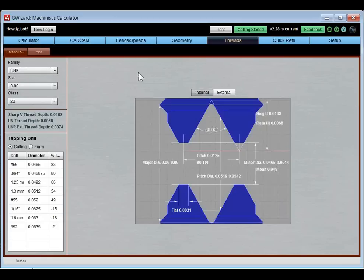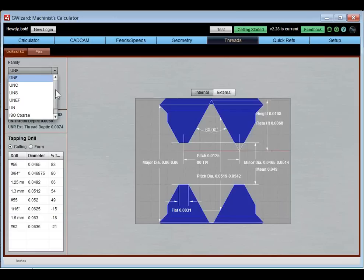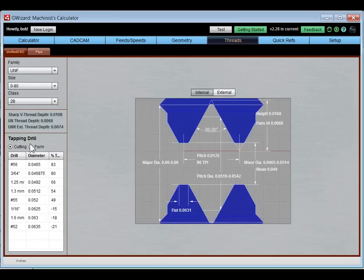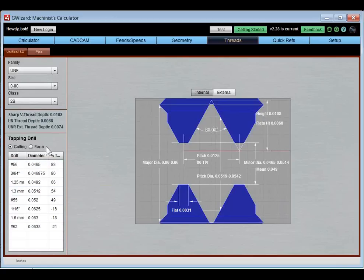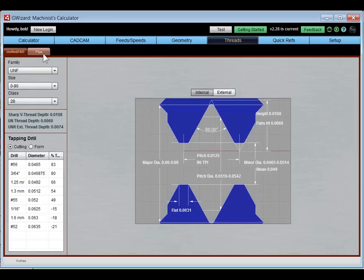We have a thread database with UN and ISO threads. You get tapping drill information, percent threads, drill sizes for both cutting and form taps, internal and external threads, and a scale drawing showing the different thread dimensions. That covers UN, ISO, and NPT pipe threads.